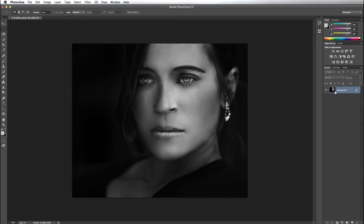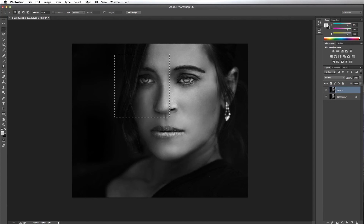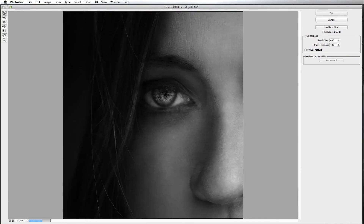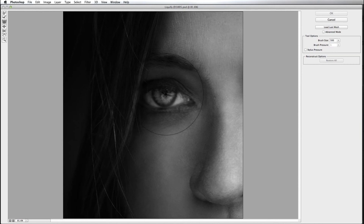Let's first begin by pressing Command J to replicate our background. I'm going to use the rectangular marquee tool and make a selection around my eye. I want to go to Filter and then Liquify, and I want to make sure that I have the third tool selected, which is the pucker tool. The size of the brush should be a little larger than the eye itself.